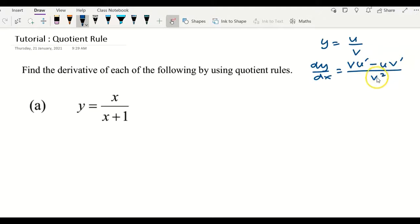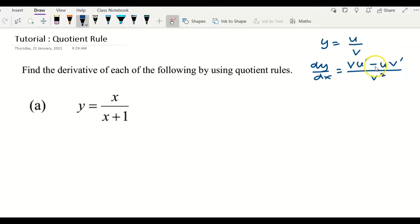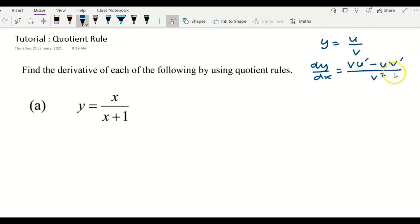The operation has to be minus: copy the u, differentiate the v, all over v squared. So the formula for the quotient rule is: copy down the lower function v, differentiate the upper function to get u prime, minus — remember it is minus — copy down the top function u, differentiate v to form v prime, then the whole thing over v squared.